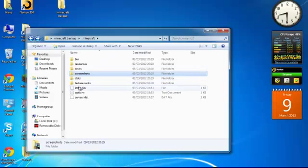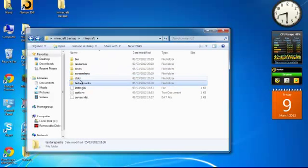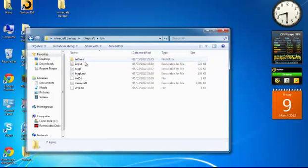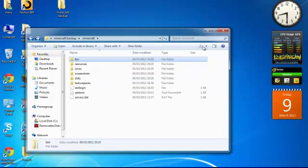Screenshots, texture packs, stats, and bin. If you have any mods installed, it will also have them on there, so it will keep everything backed up.